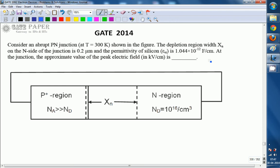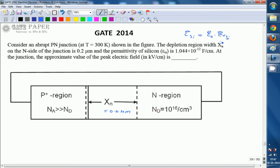The given parameters are: XN, the width of depletion region on N side, is given as 0.2 micrometers. And permittivity of silicon is directly given — permittivity of silicon is nothing but epsilon 0 into epsilon r of silicon. The value is 1.044 into 10 power minus 12.